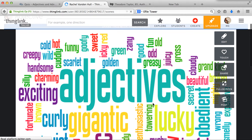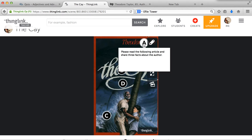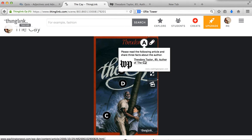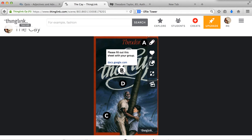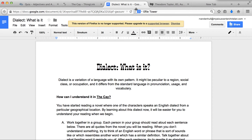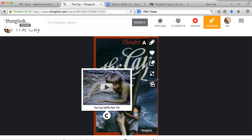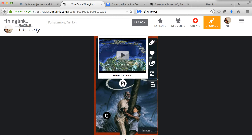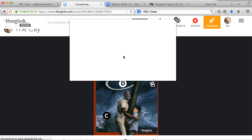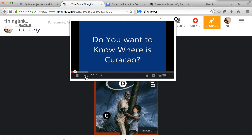I'll show you one other thing I did — a ThingLink on a novel. I tagged a couple of different things: one is an article where students had to find three facts about the author. Another one is a Google Doc that I created — I would get students to type on this one, and you just need to get the shareable link. I also have a video clip of part of the movie, and another video about the setting of the story. These just play right on here and you can view them with students.